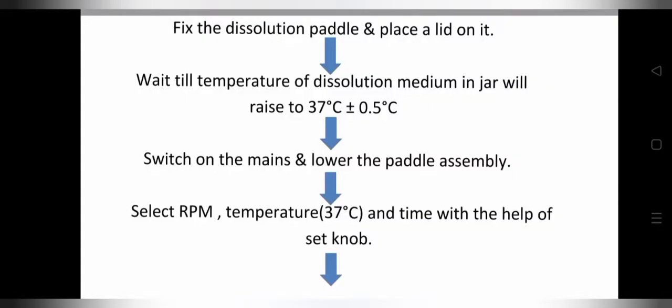Next step, fix the dissolution paddle and place a lid on it. Wait till the temperature of the dissolution medium in the jar rises to 37 degrees Celsius plus or minus 0.5 degrees Celsius. Next, switch on the mains and lower the paddle assembly. Select RPM, temperature 37 degrees Celsius, and time with the help of the set knob.